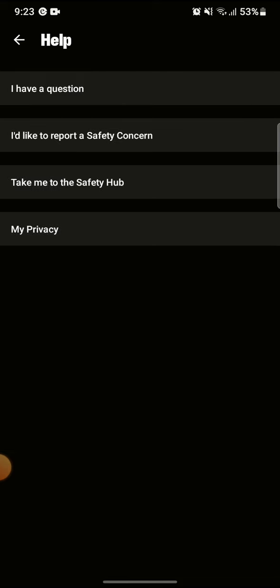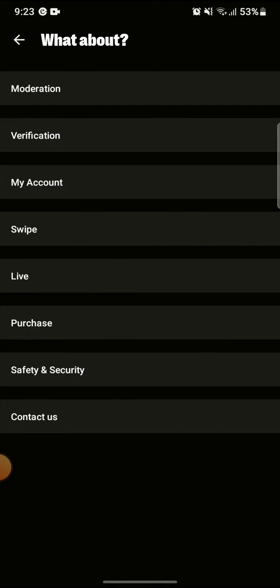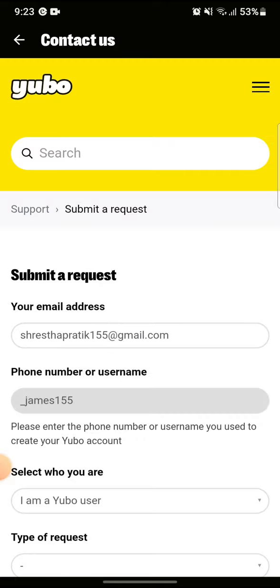If you click on Help, you can see these kind of questions appear. If you click on 'I have a question' and then from 'Contact Us', you will be transported to a different field where you are now able to submit a request.